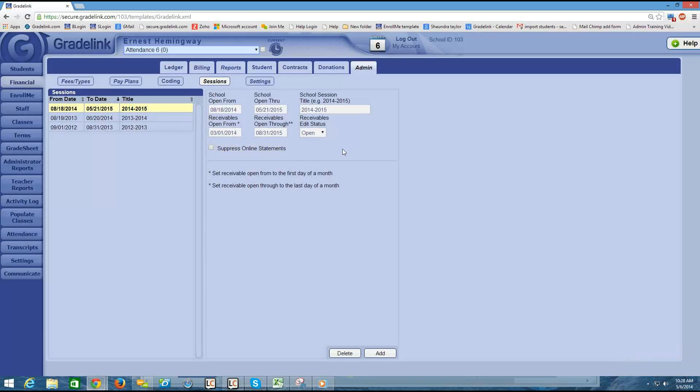Okay, this is step one — building your session. The next video, we're going to talk about how to configure your billing category. So stay tuned.